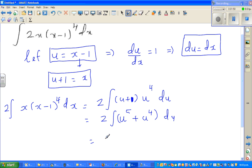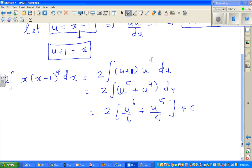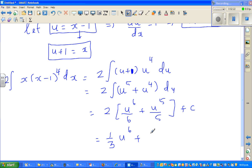So this is nothing but 2 times (u to the power 6 divided by 6, plus u to the power 5 divided by 5) plus c, the constant of integration. Expanding with 2, this equals one-third times u to the power 6, plus two-fifths times u to the power 5, plus c.